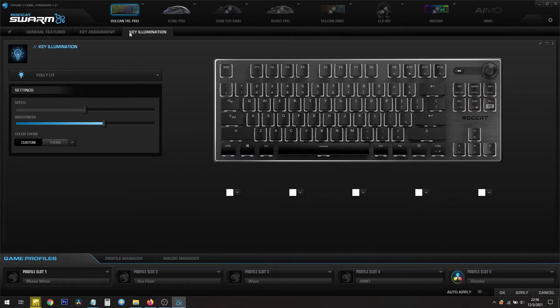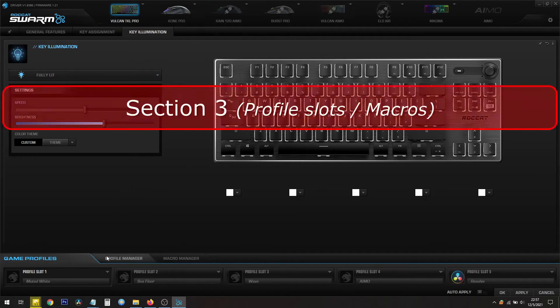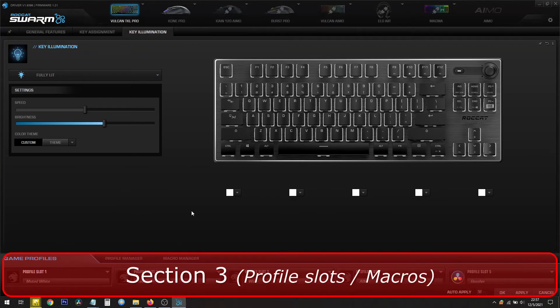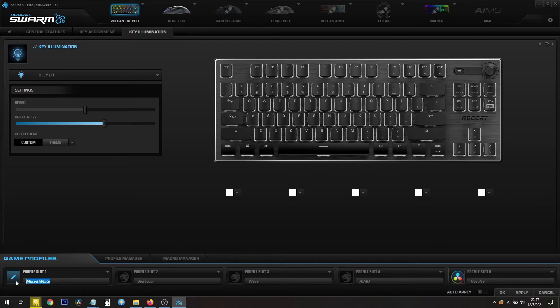Let's say you made all of your changes. You're happy with the key assignments, and all the colors, and the brightness, and all of that. If you look down here, this is section three, the game profiles. All of these settings are made for this profile here. This is my first profile. I named it Muted White, just to be conservative with a white color.